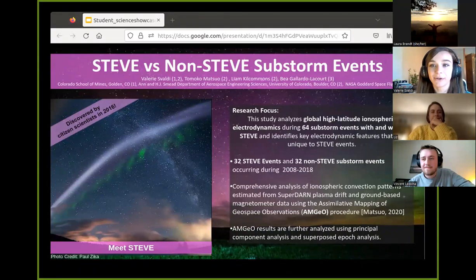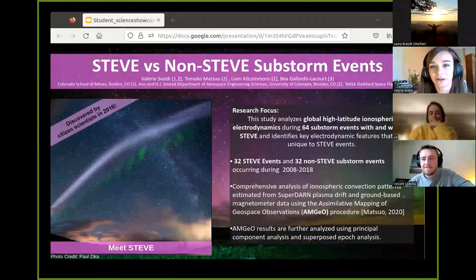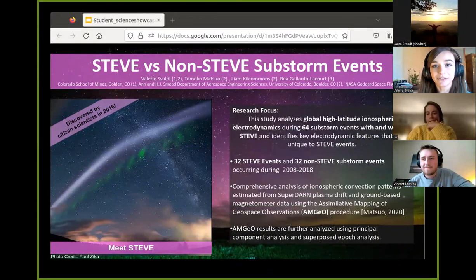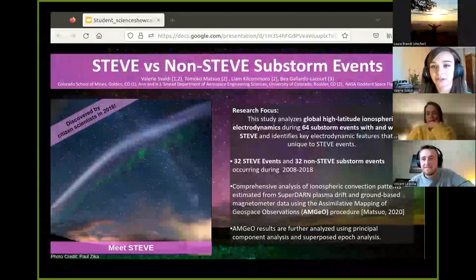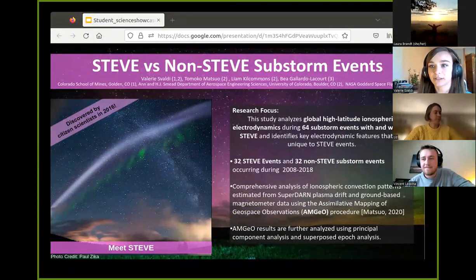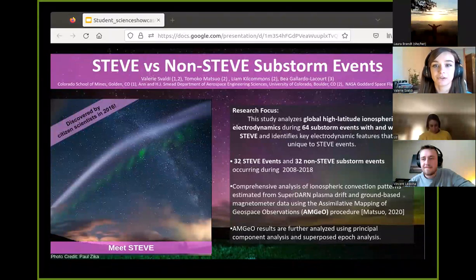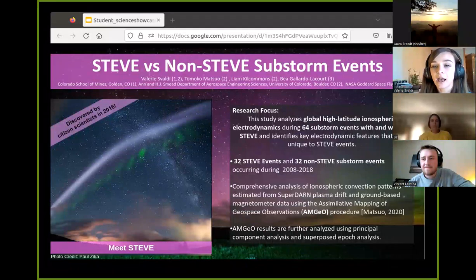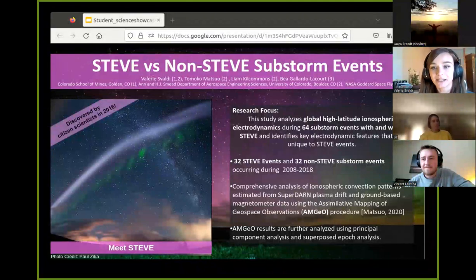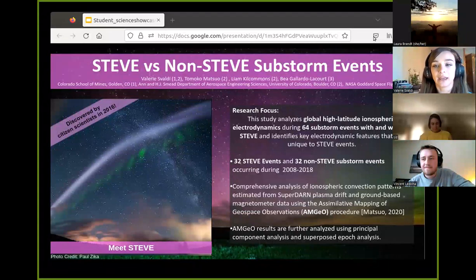I've been working with Tomoko Matzva, Liam Kilcommons, and Bayo Galato-Kort. This research looks at the connection between STEVE occurrences and substorms, which is an active topic in magnetosphere-ionosphere coupling research. Previous studies have shown that STEVE events occur at the end of a prolonged expansion phase, and that substorms without STEVE are definitely more common than substorms with STEVE, indicating there's some type of unique substorm with favorable conditions in which STEVE can occur.